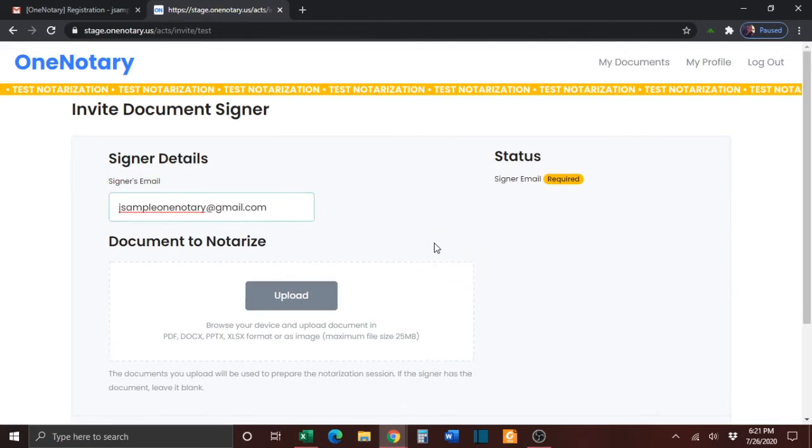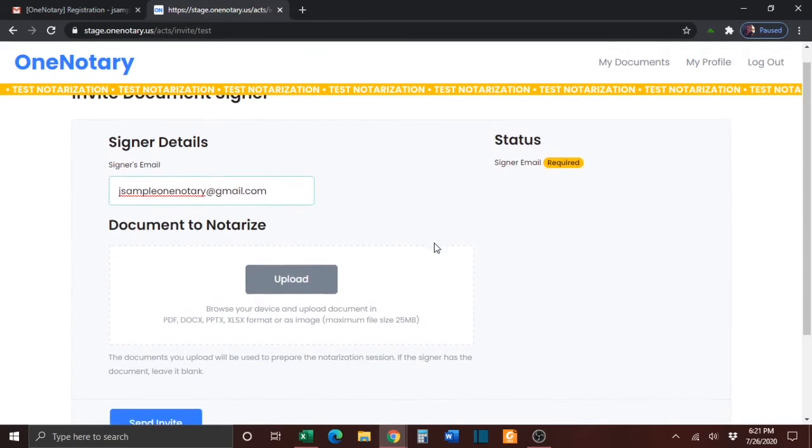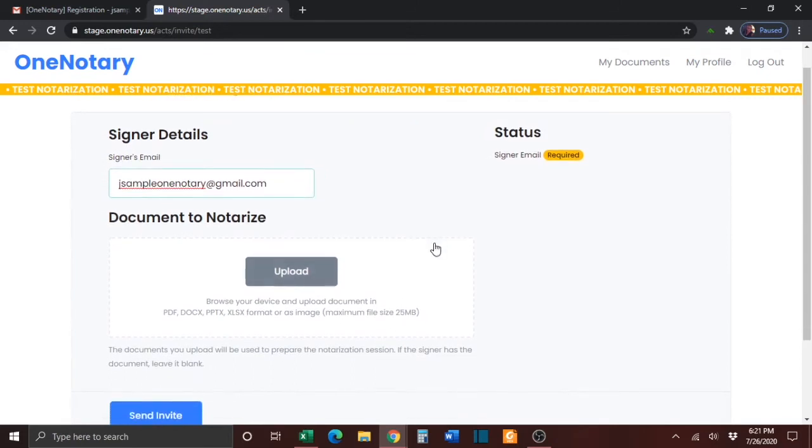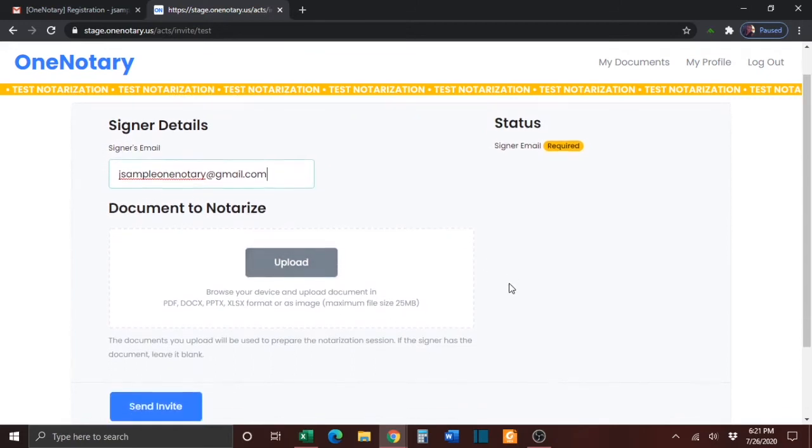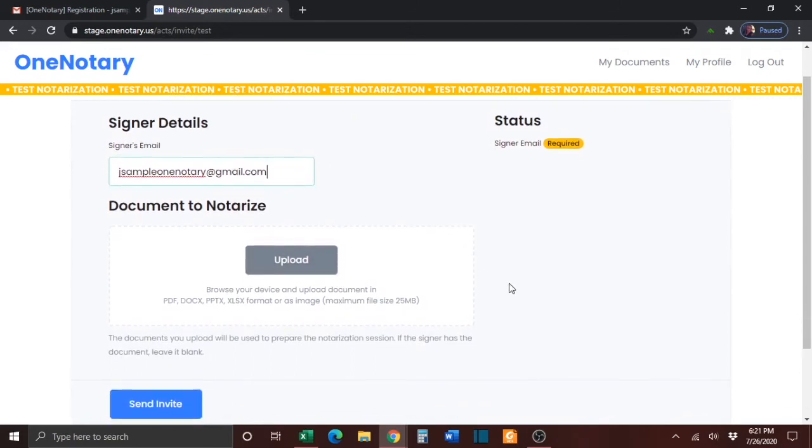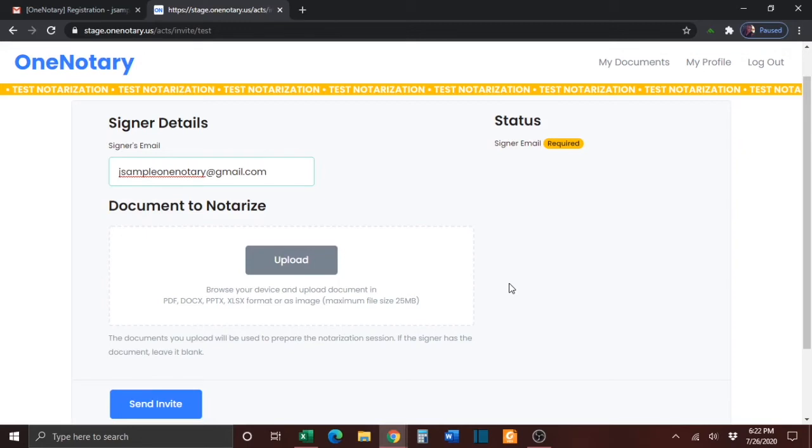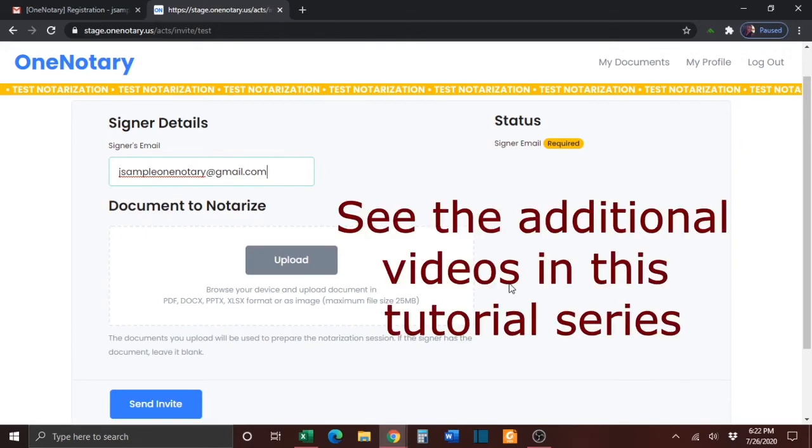You can then upload a document if you like, and then when you are ready, click the blue Send Invite button. If you need more information on how to invite a signer or how to complete an online notarization session, please see the additional videos in this tutorial series.